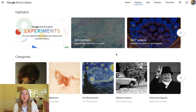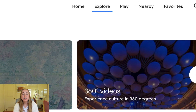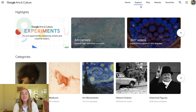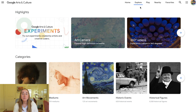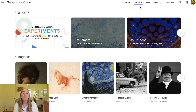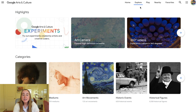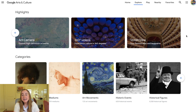I'm on the Google Arts and Culture website, on the Explore page. I find myself on the Explore tab the most, which is why we're starting today's video there. The home page looks pretty similar but will show you featured topics for the day. Up at the top you'll see some highlights: experiments, Art Camera, 360 videos, and street view of famous sites and landmarks.